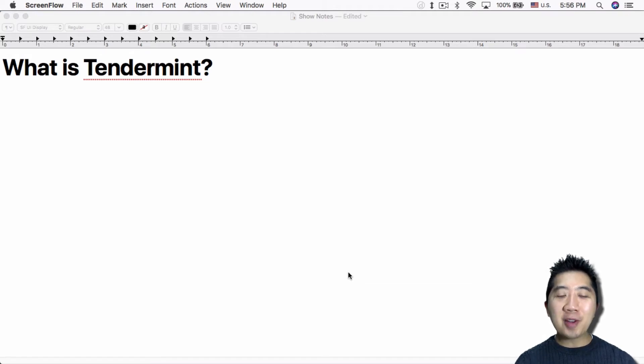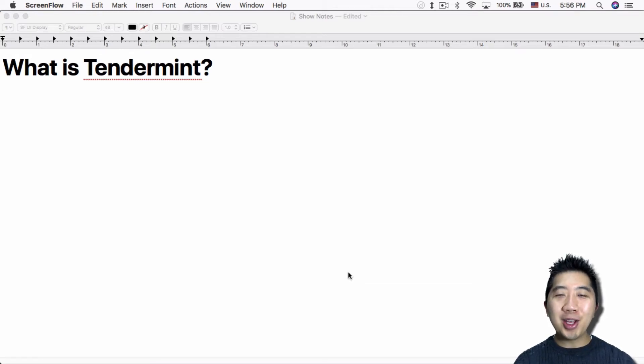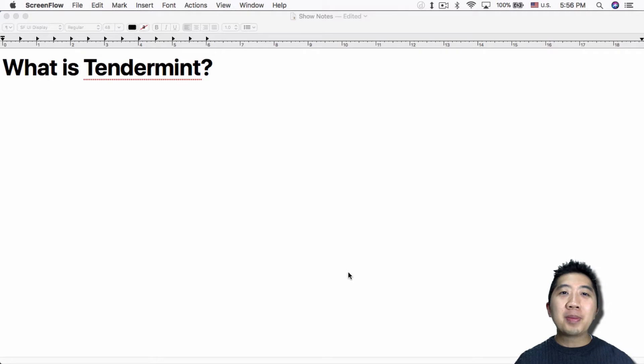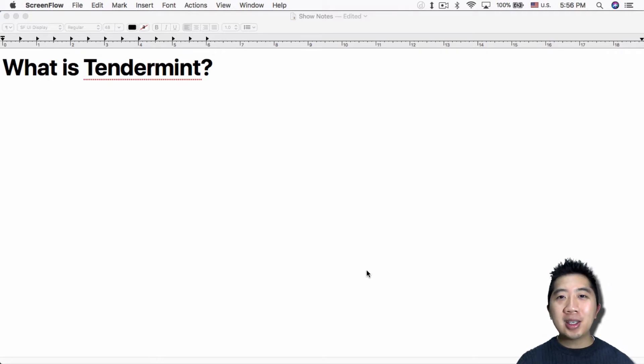What's up everybody? This is Jack from Crypto49er bringing you my knowledge in cryptocurrency. Today I want to talk about Tendermint. What is Tendermint?